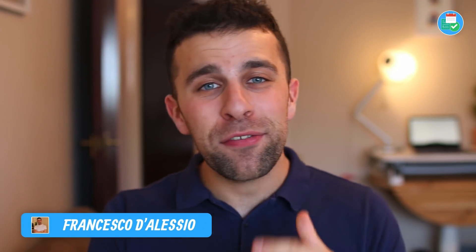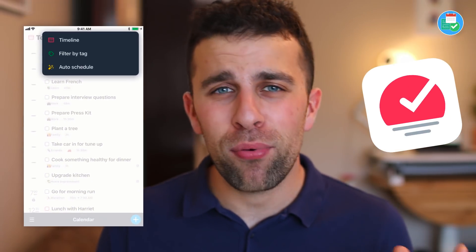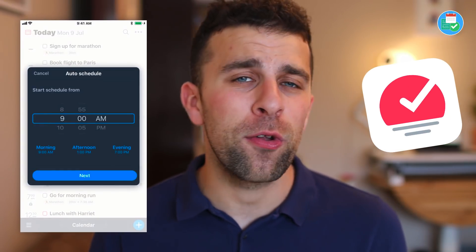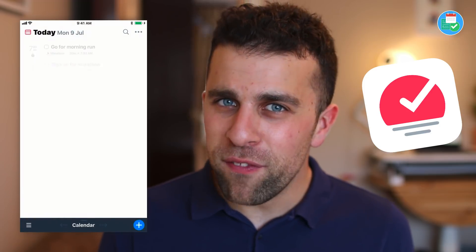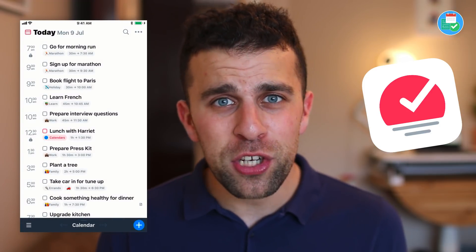Hello everyone, welcome back to another video. In today's video we're diving into Sorted 3, which is a brand new take on the Sorted application. We're going to be looking at the resources, features, and functions — first impressions essentially. We're going to be demonstrating it on the iPhone. It's an iOS only application and it sort of looks like Things 3's younger brother. It's been a popular one on Product Hunt this week.